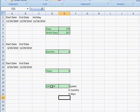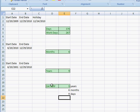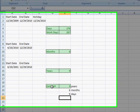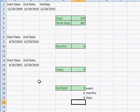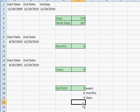DATEDIF is a very cool function. It doesn't show up in the Insert Function window, but it's very useful for figuring out the difference between two dates that span multiple months and multiple years. Hope this helps — thanks for watching.